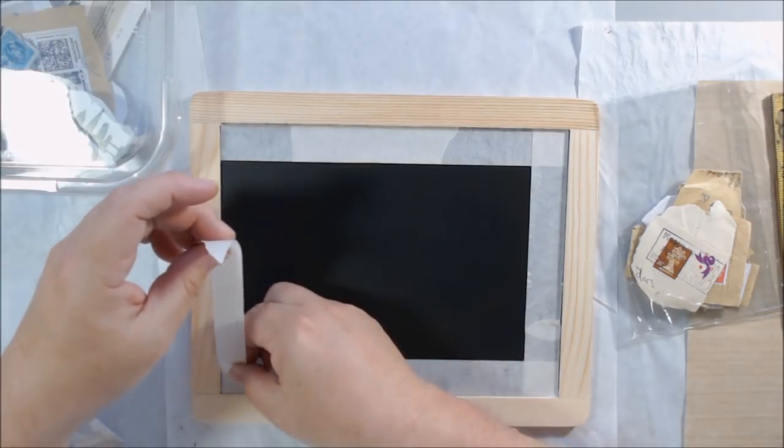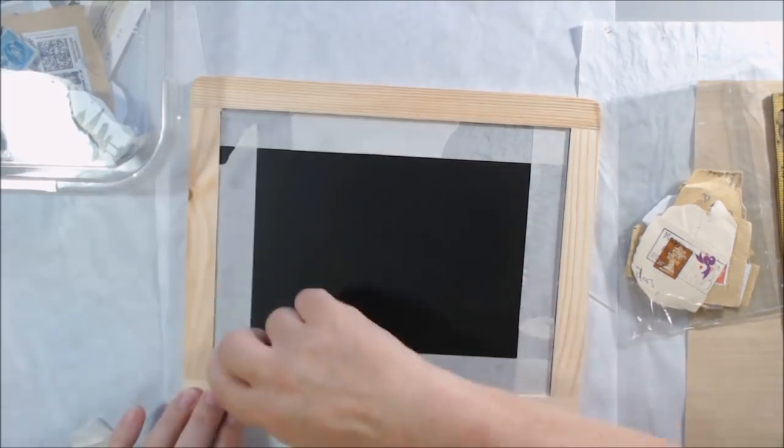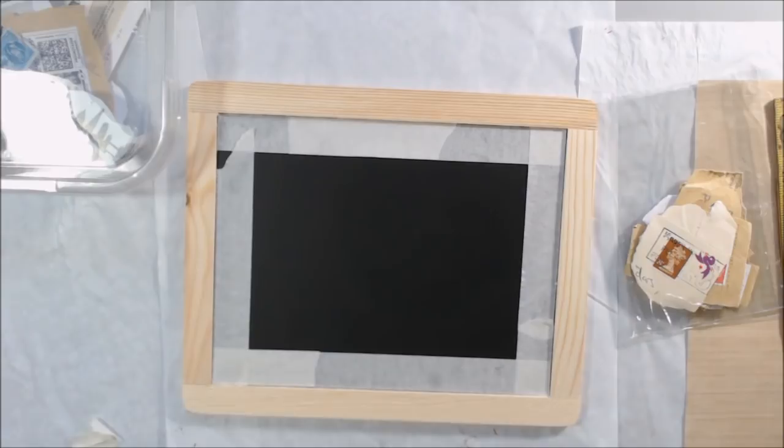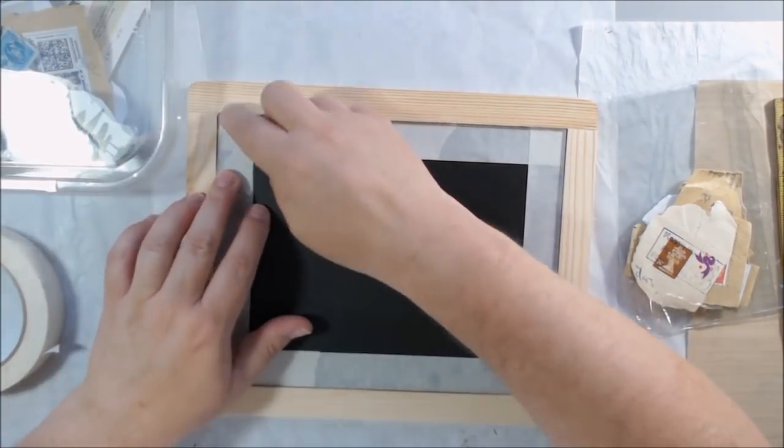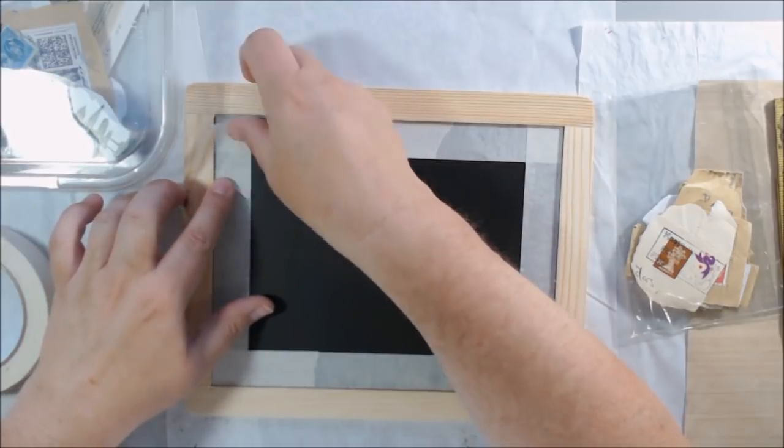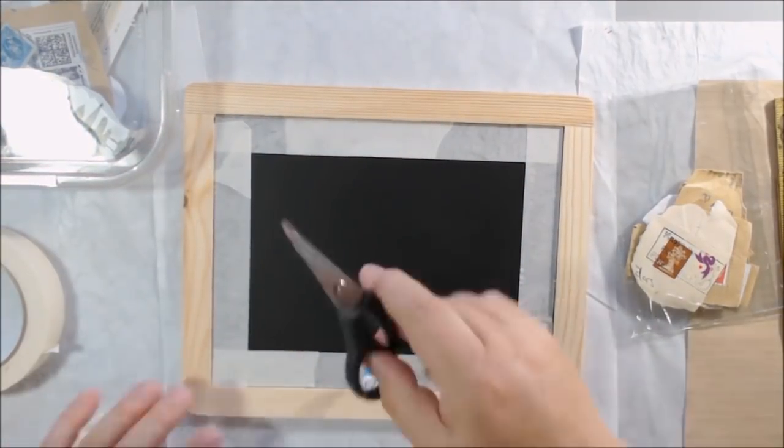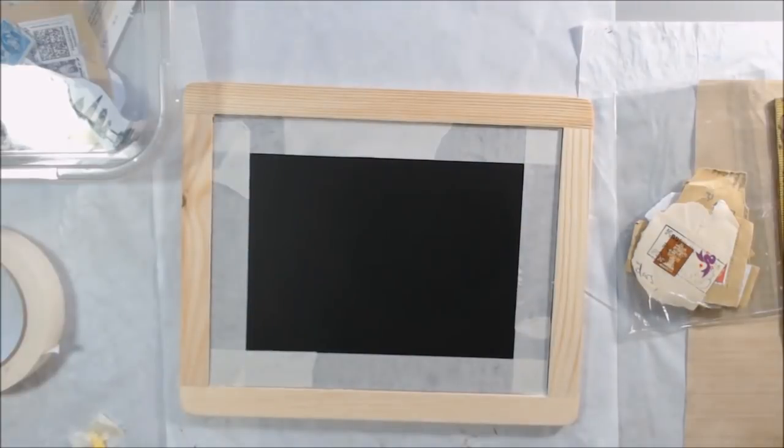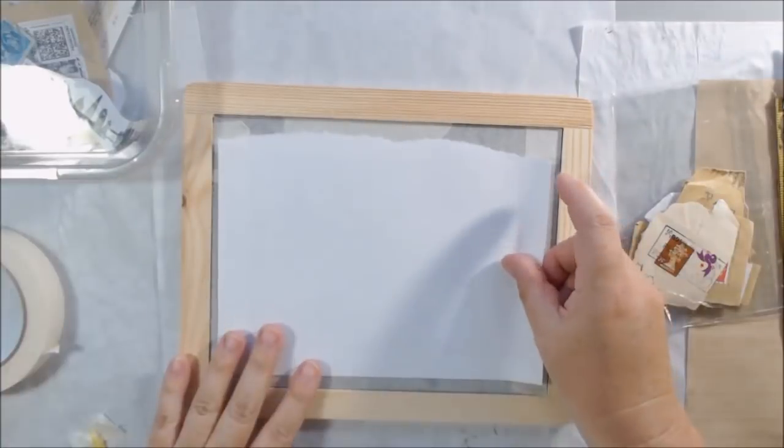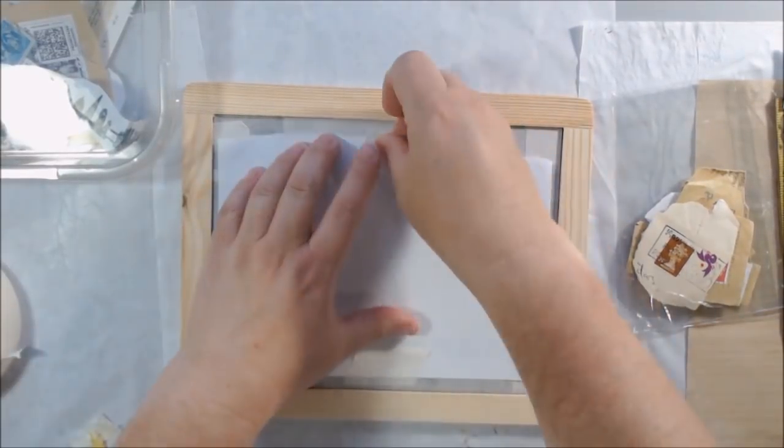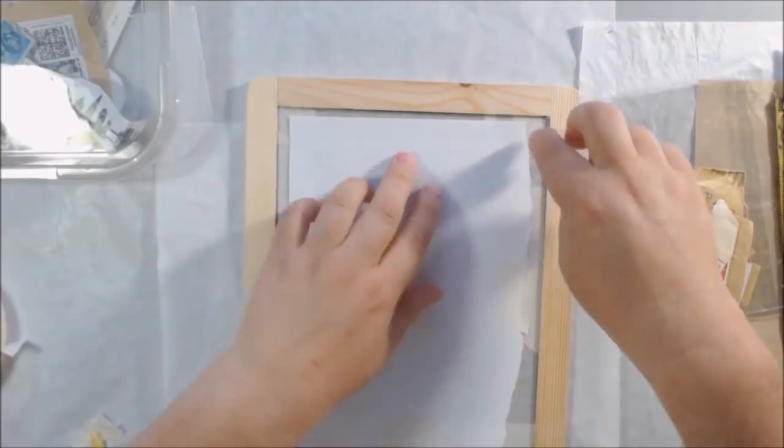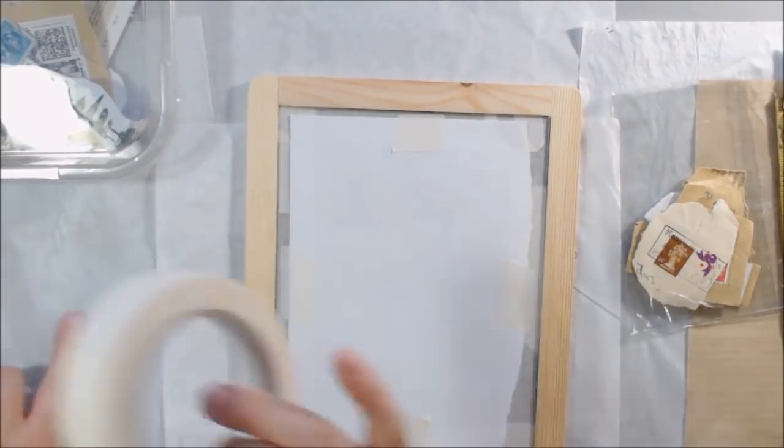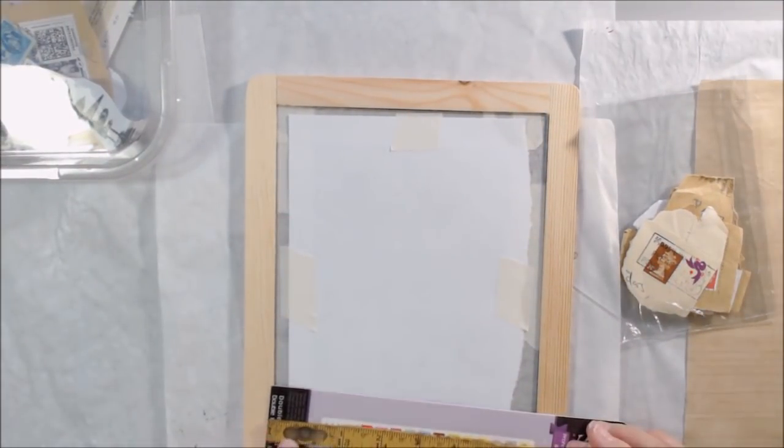The first thing that I did was put tape around the edges to preserve the chalkboard part because I knew I was going to be making a mess and painting and collaging. Then I put a piece of paper on the inside just to cover the rest of it up.